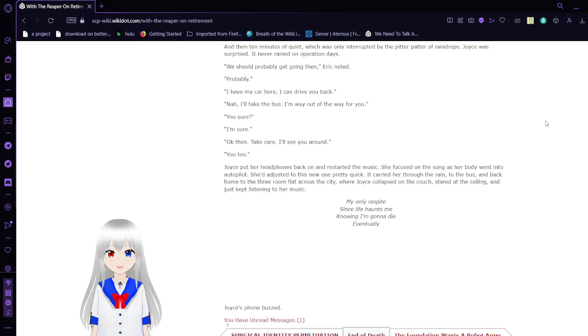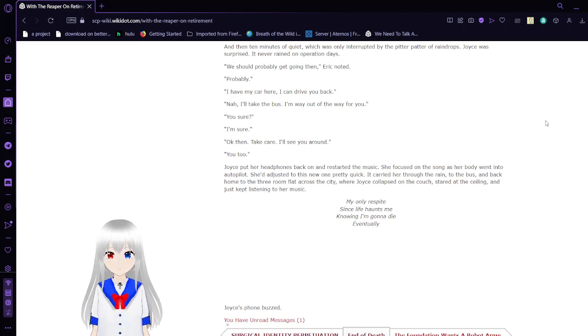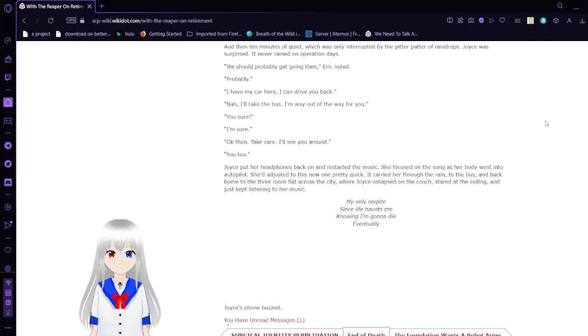And then ten minutes of quiet, which was only interrupted by the pitter patter of raindrops. Joyce was surprised. It never rained on Operation Days. We should probably get going then, Eric noted. Probably.